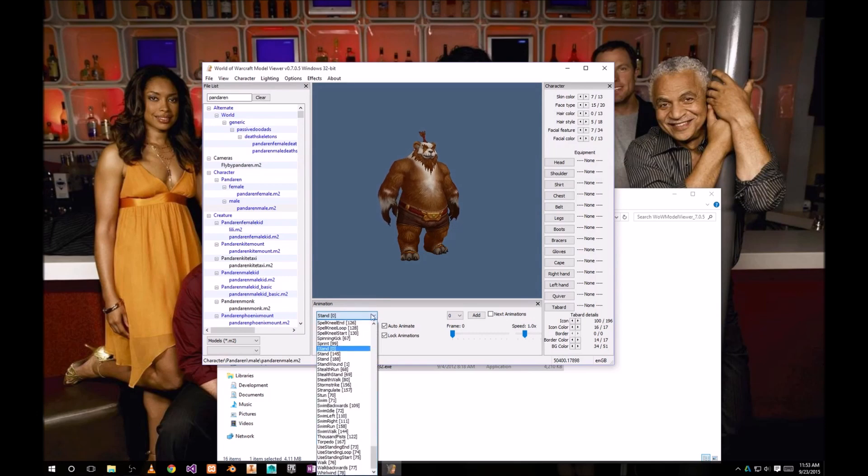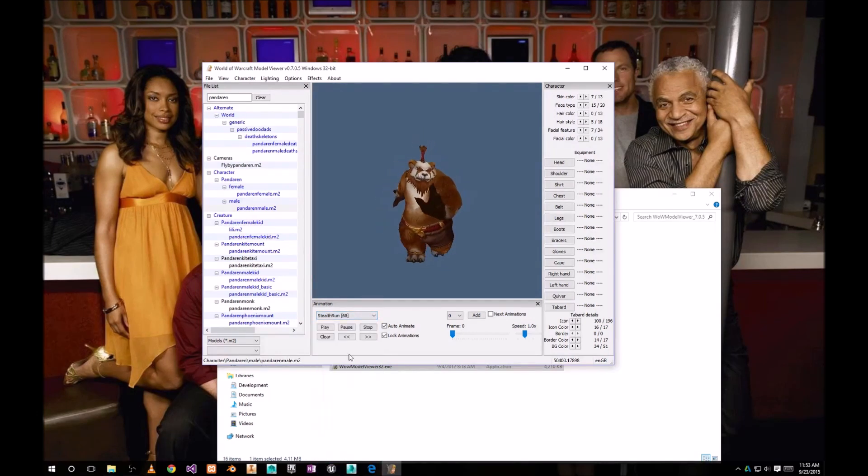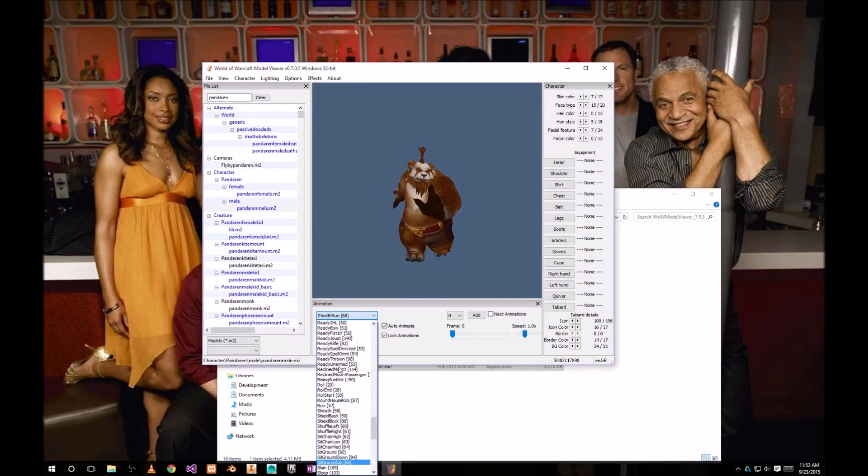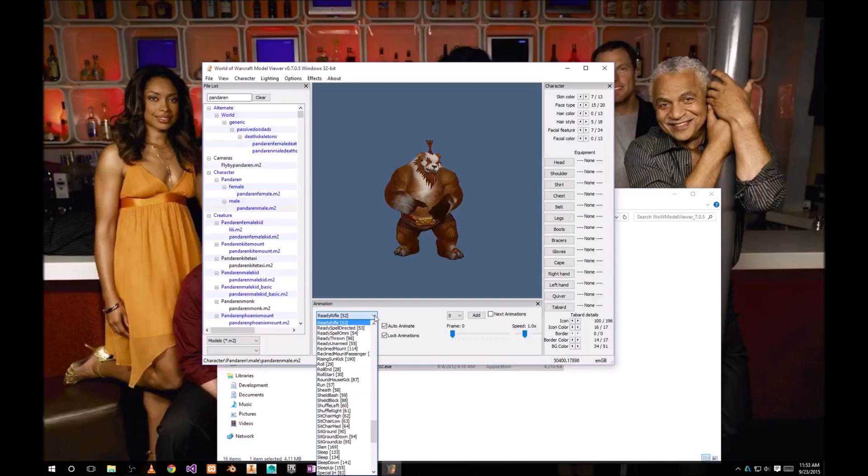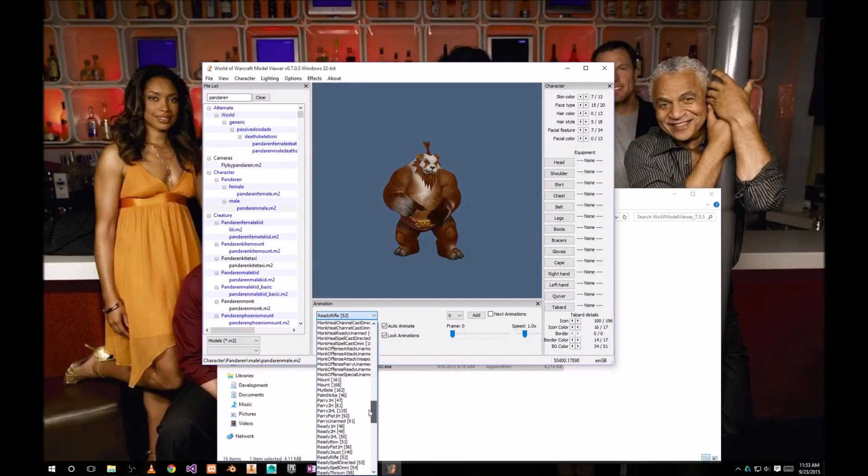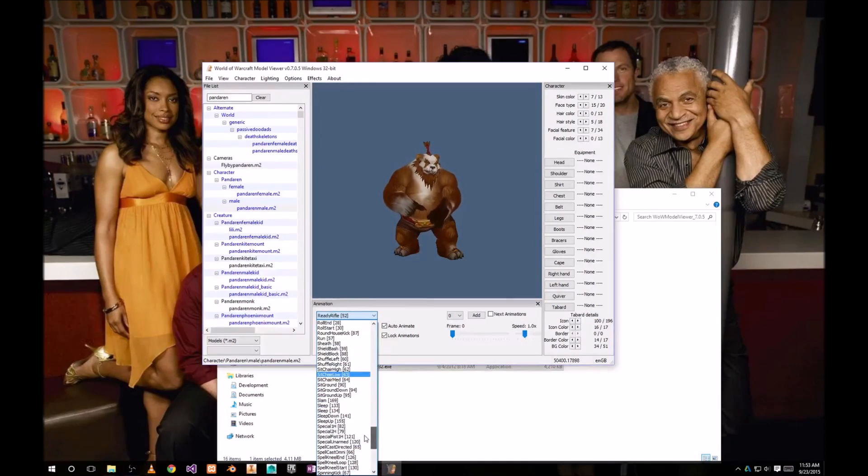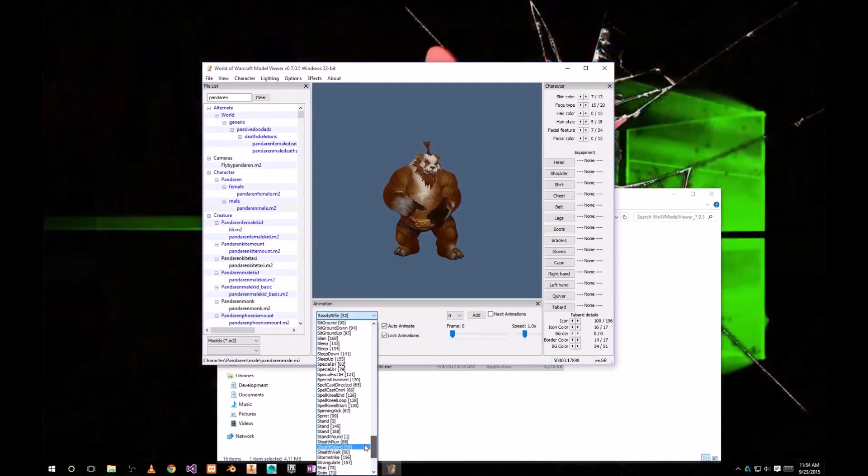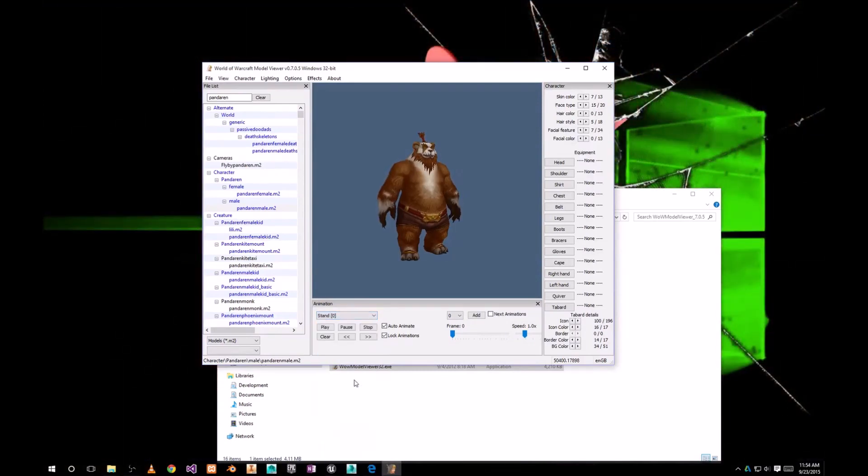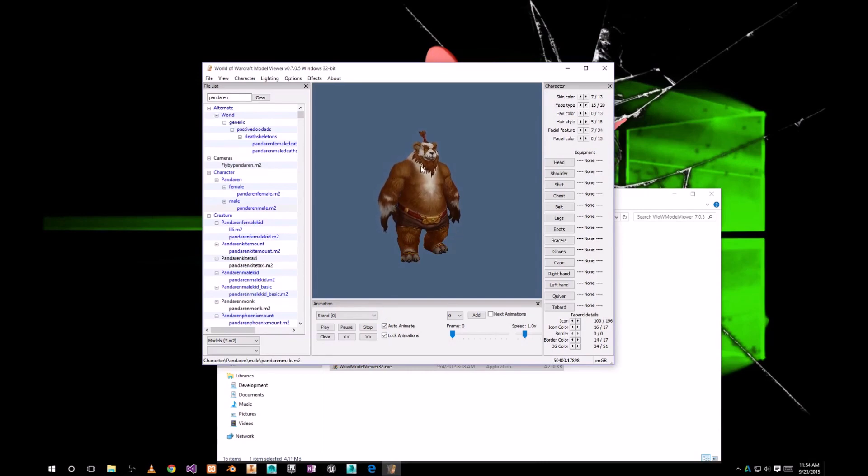You can preview some of the animations here. Each character has plenty of different animations. But we're gonna use the basic stand animation because that's going to be our idle animation in Unreal Engine 4.